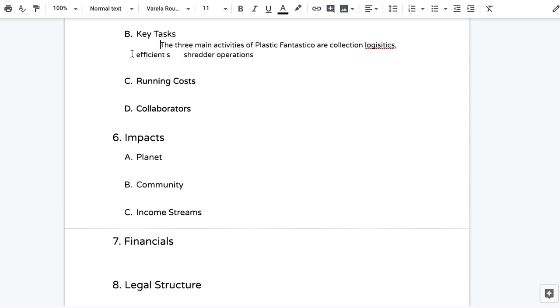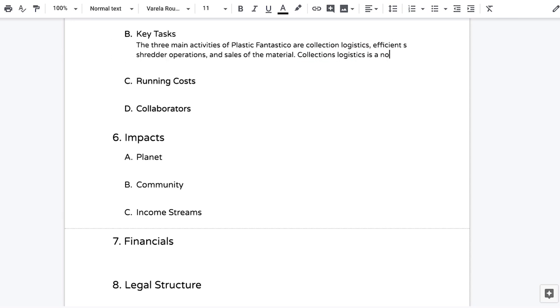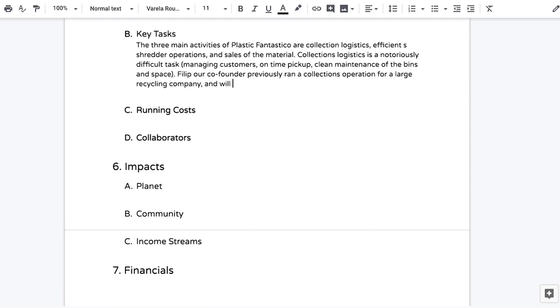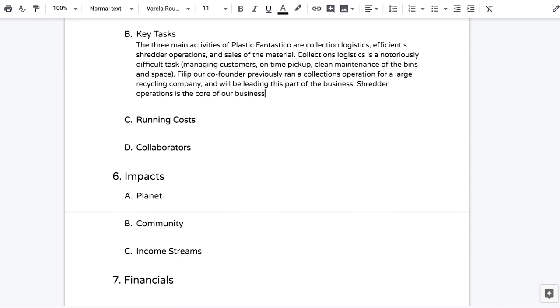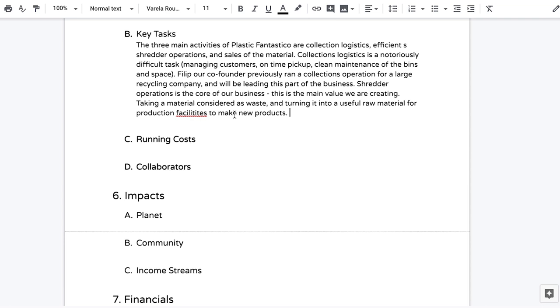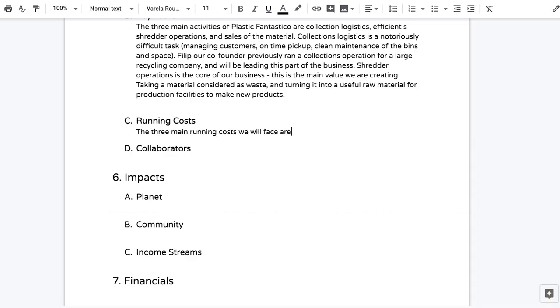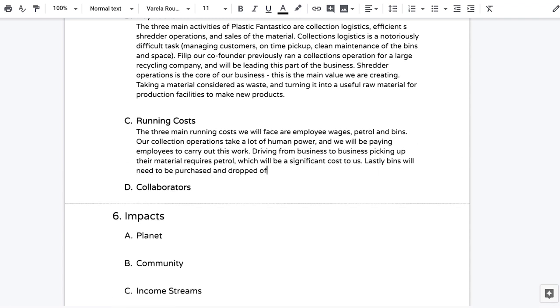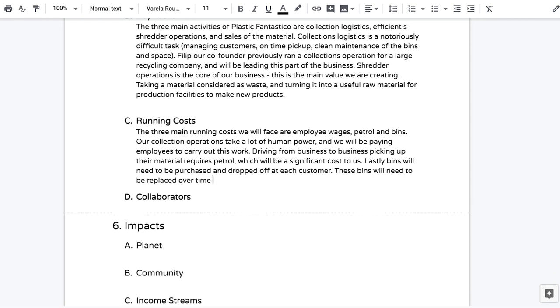Next up is key activities — the key actions you need to do really well to succeed in your mission. This is where you describe your production process or service delivery process in detail for the reader, covering how your whole business runs and how your team's skills relate back to this process. Following that is running costs, which you already outlined in the action plan. List them again here, talk about them in more detail, and explain to the reader how you're going to keep these costs down over time.